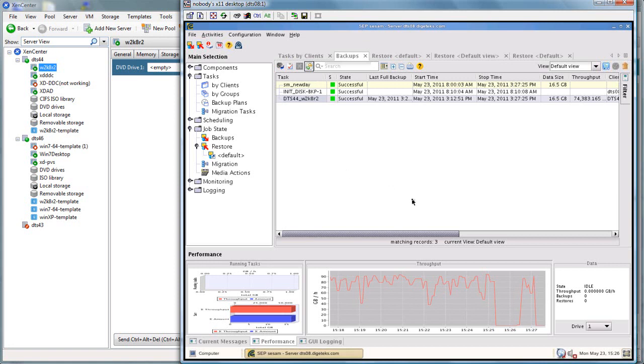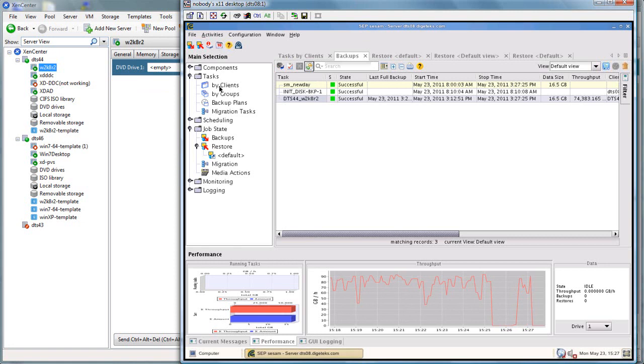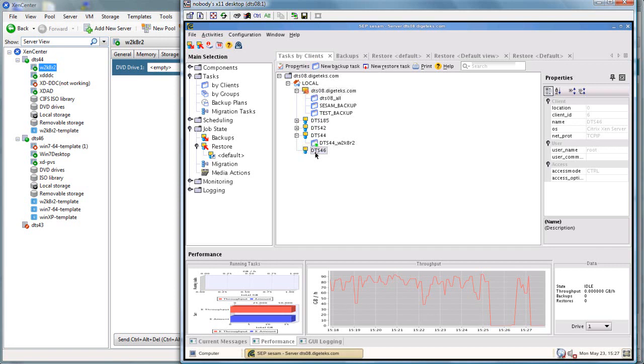So if we go back over and let's take a look at the actual tasks by client, we'll be able to do a restore task on the second XenServer.